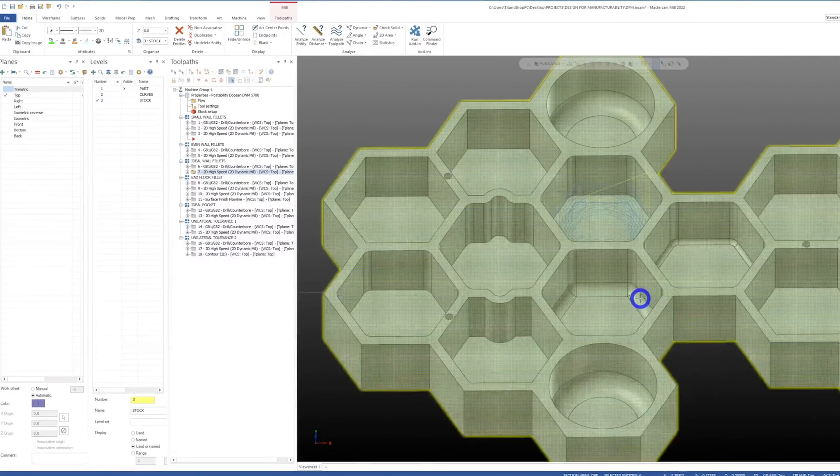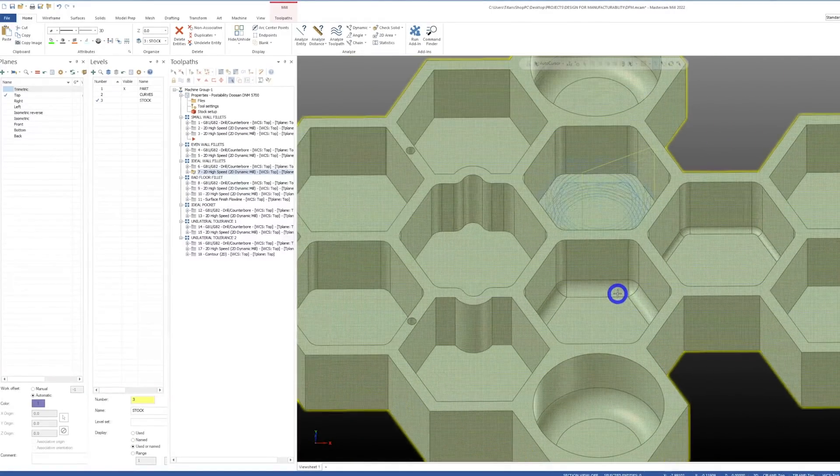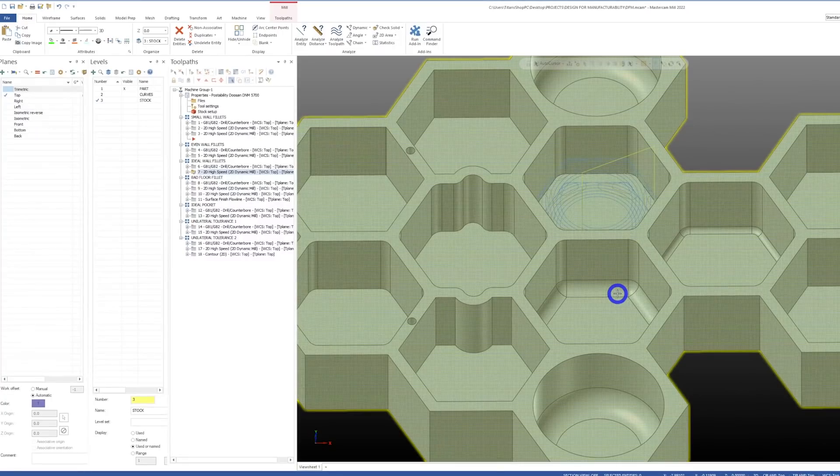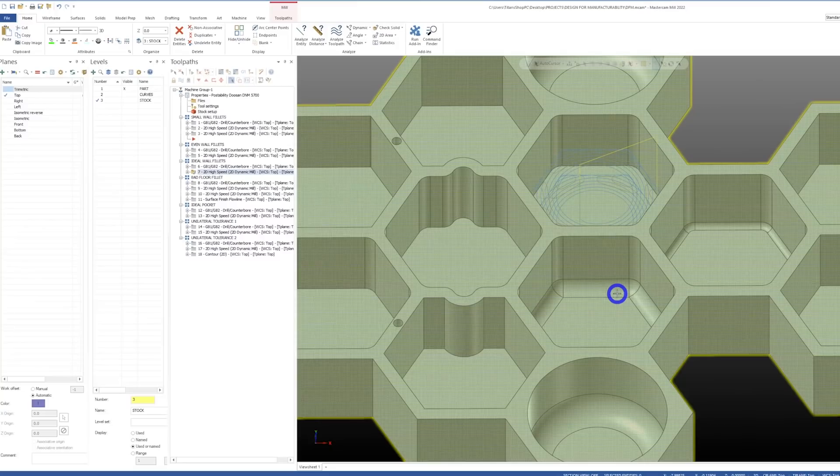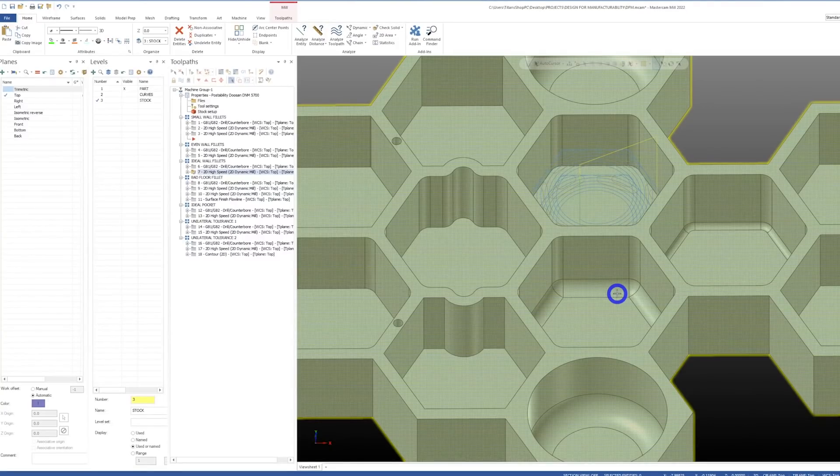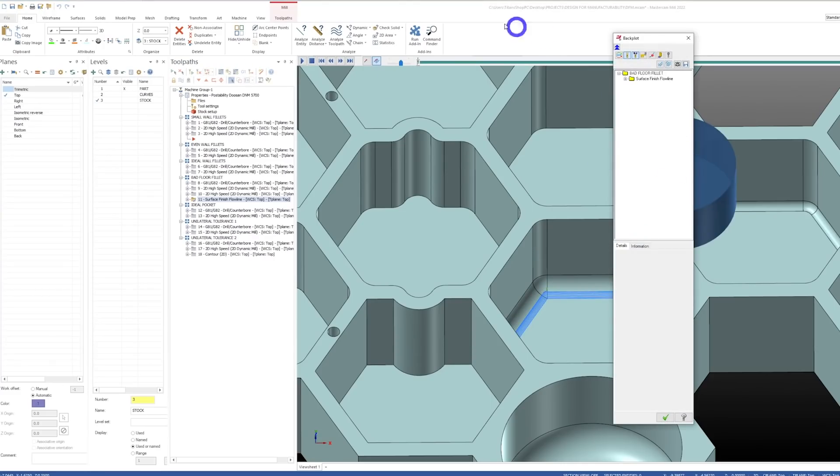Now equally important are floor fillets. End mills come with several common nose radius sizes. If you can make your floor fillets follow common tools, you'll prevent the programmer of the part from needing to surface mill the floor fillet. Surface milling involves taking a tool with a smaller radius and making several passes to create the larger fillet.